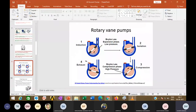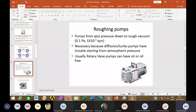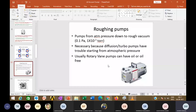The rotary vane pump is the roughing pump, bringing pressure down to rough vacuum — about 0.1 to 10^-3 torr. This is necessary because diffusion and turbo molecular pumps cannot start from atmospheric pressure. These pumps can be oil-lubricated or oil-free.